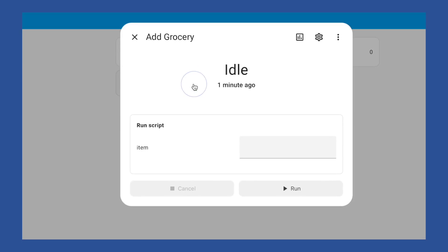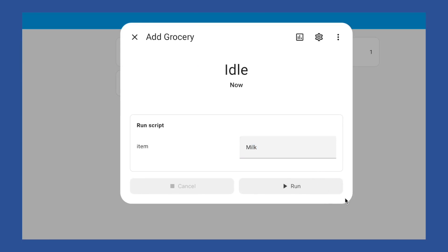The 2024.3 release of Home Assistant is going to make any script using fields more useful. In this video, I'm going to walk you through using fields and how to refactor existing scripts to take advantage of this feature, so your smart home will be ready. It's going to be easy and will definitely help you automate the boring stuff.